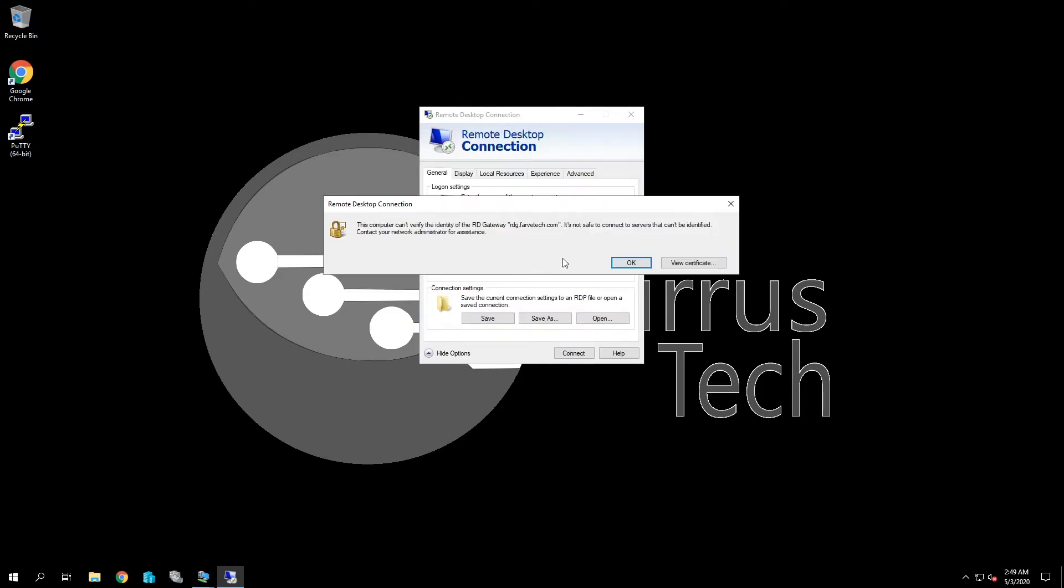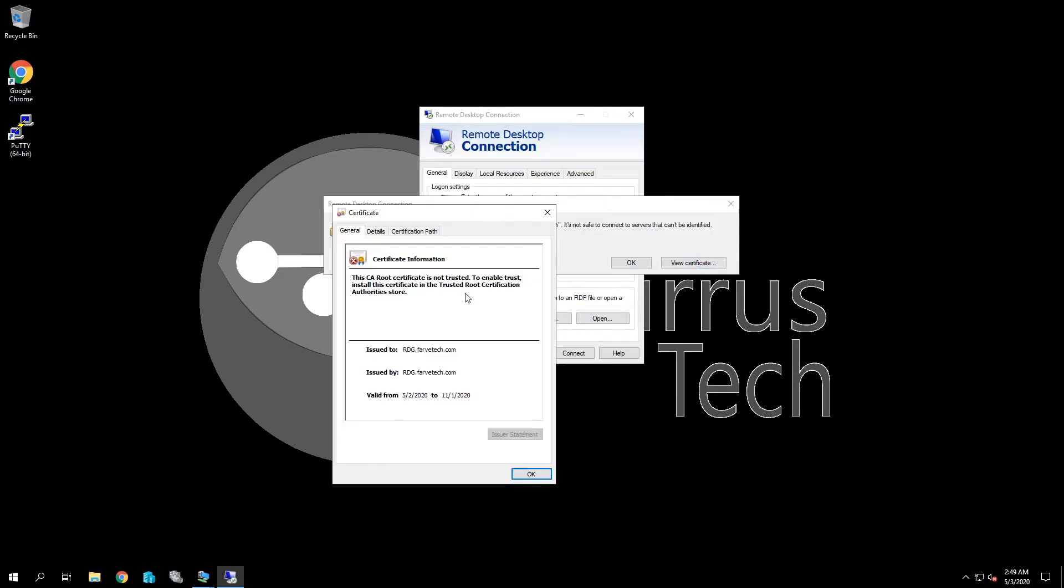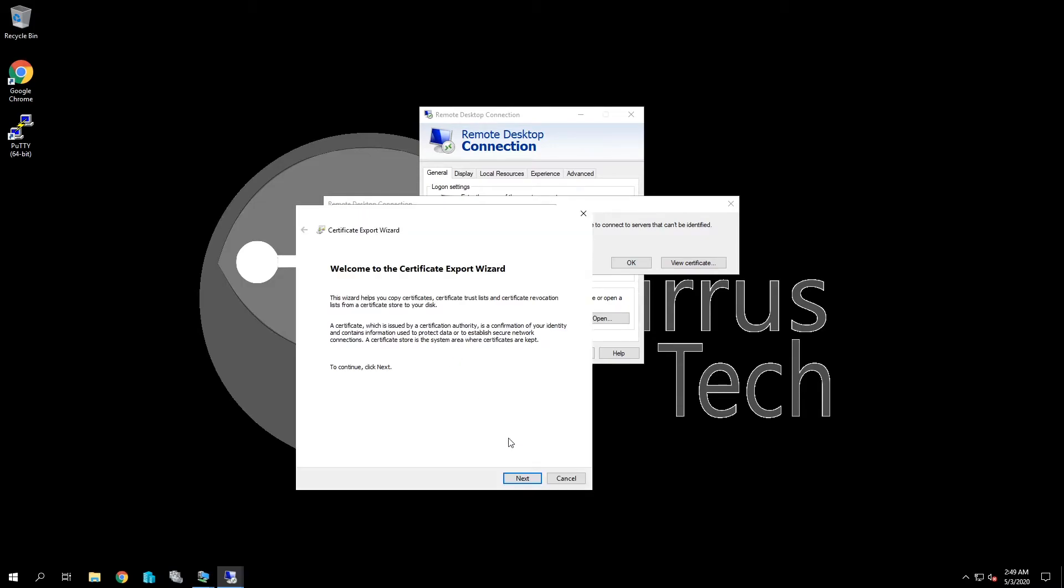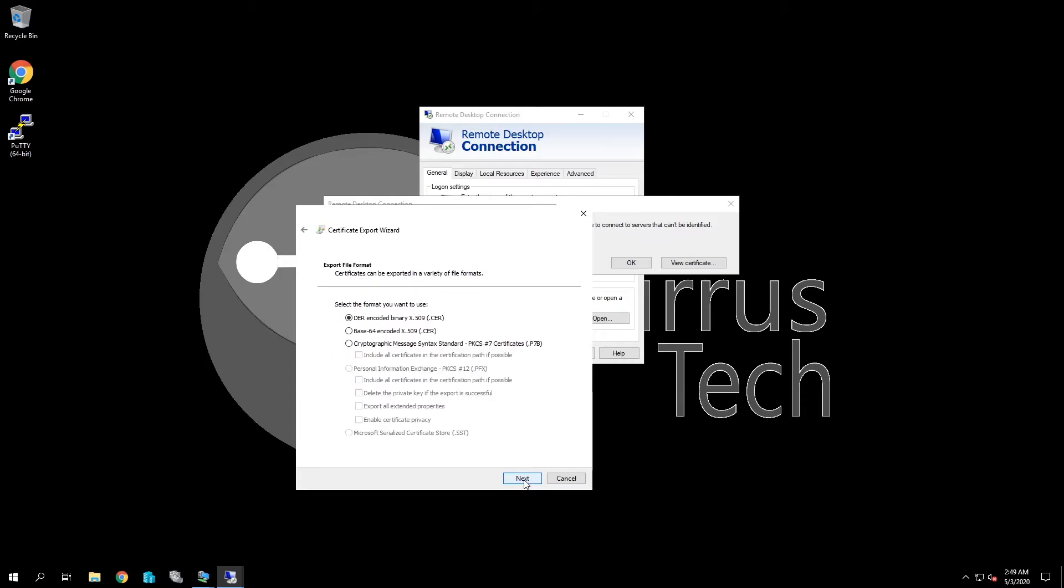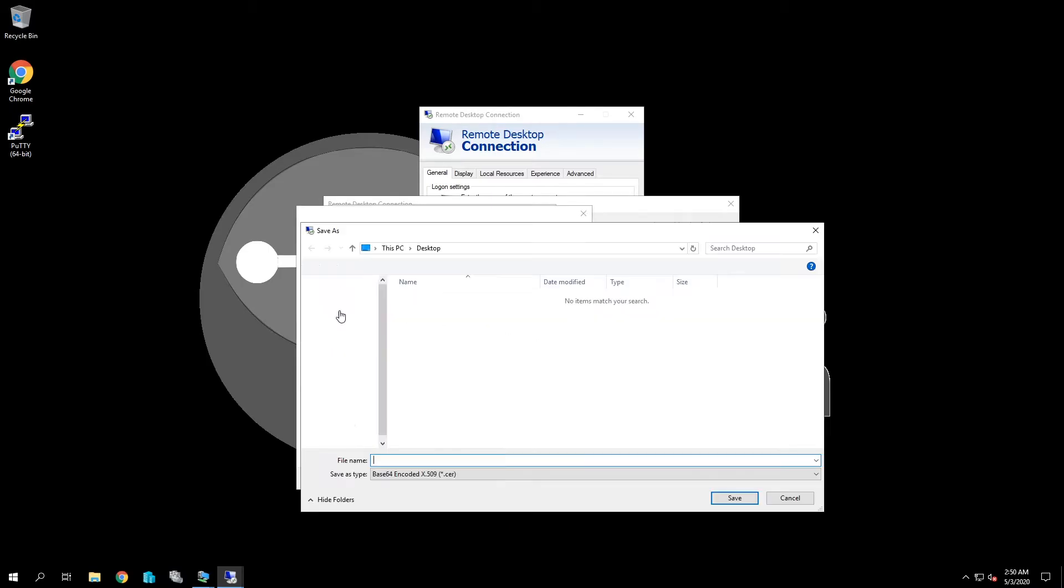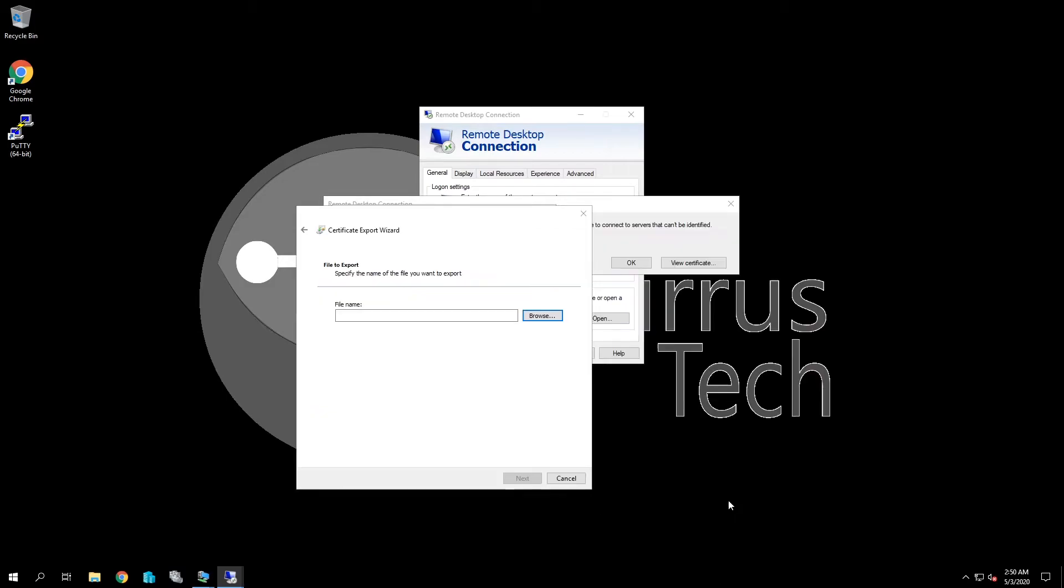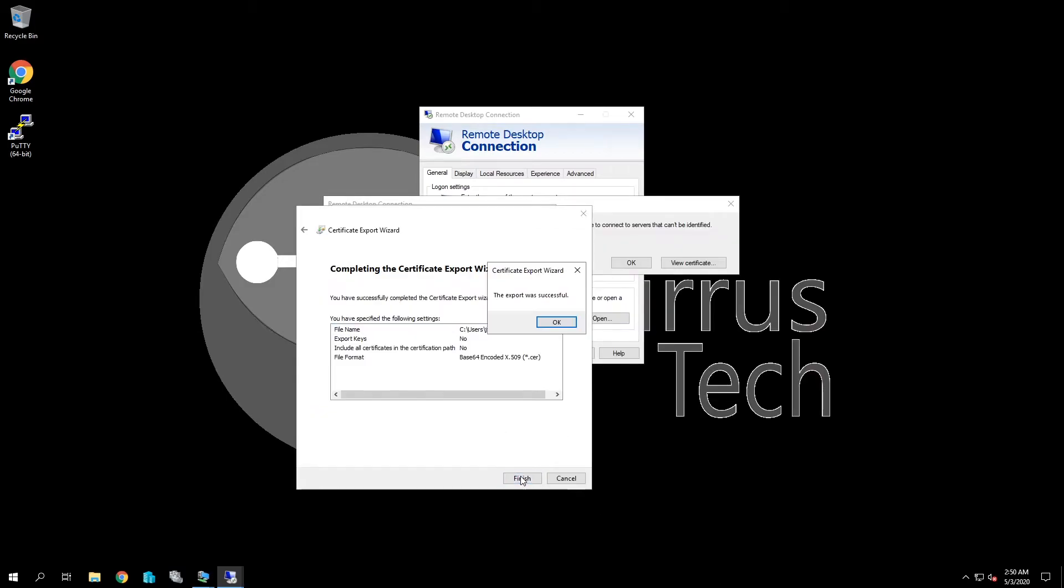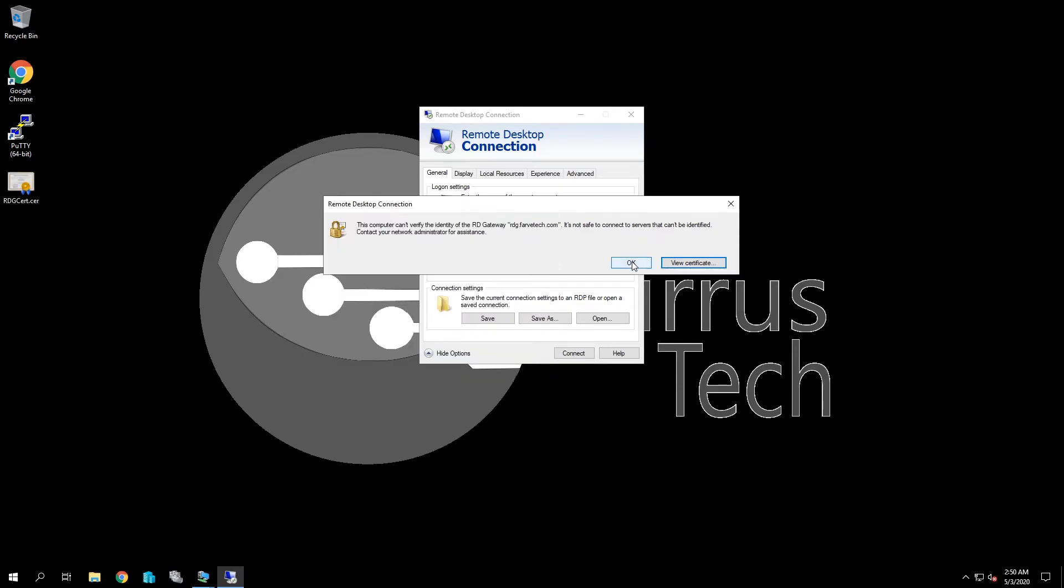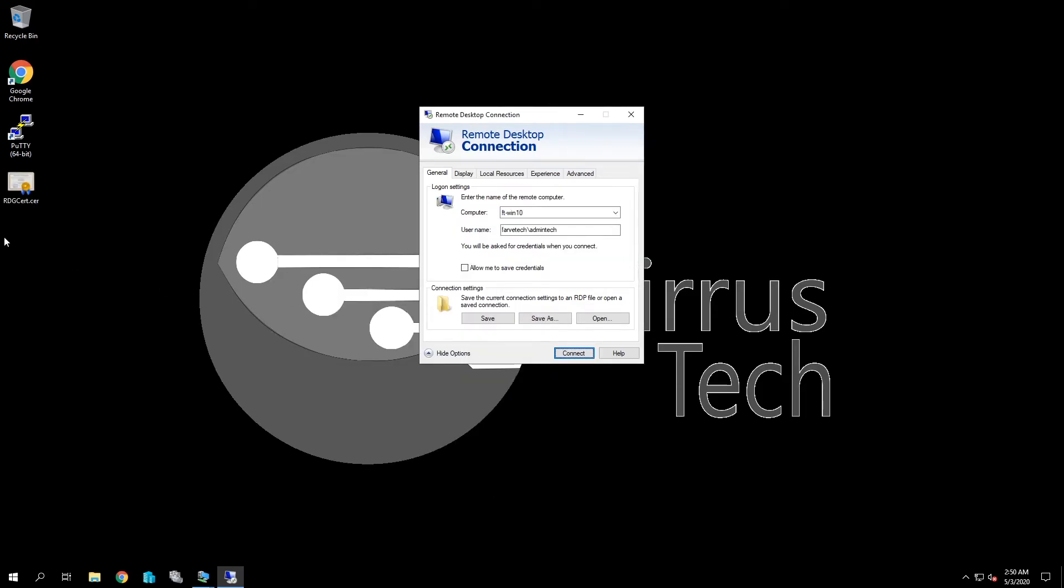Okay. And it's going to complain about the certificate. If we click on view, we come over here and we see that it's not trusted. So click on details, copy to file, save it as a base 64. And I'm just going to save it to the desktop here, RDG cert like that. All right. And click save, next and finish. Okay.